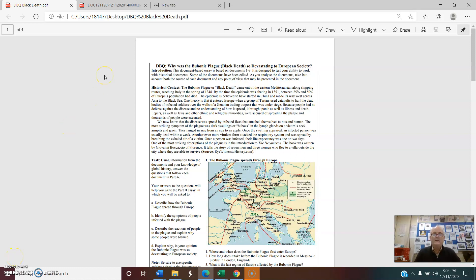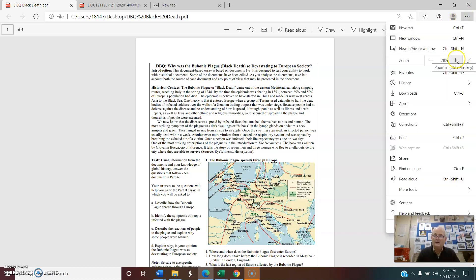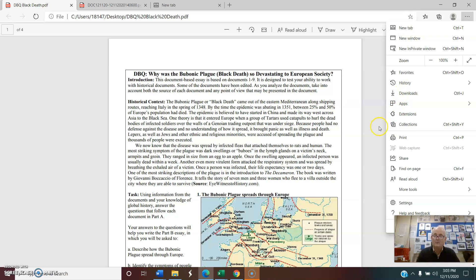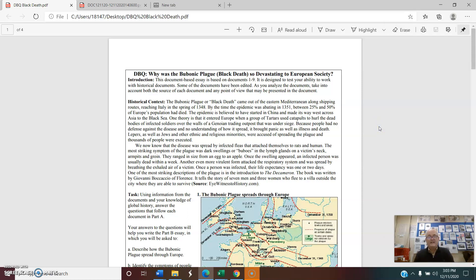We looked at what a document-based question is, we looked at the fact that you cite documents as evidence, and we talked about what a good document-based question essay looks like. There will be a quiz on this at the end. Our purpose now is to look at the document-based question that will be the project for this week. Document-based questions generally don't overload you with history — they depend on your understanding, not a textbook, and want you to rely heavily on what's in the documents.